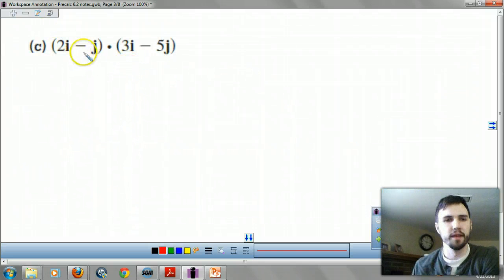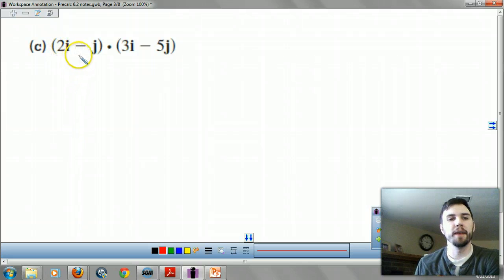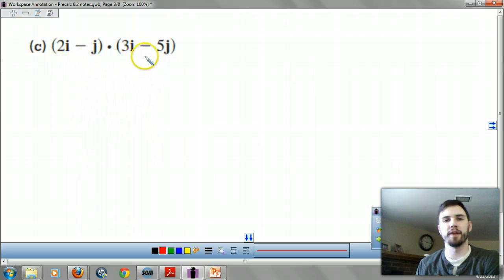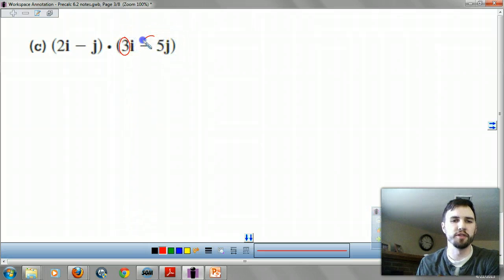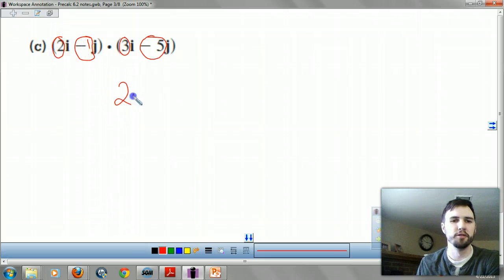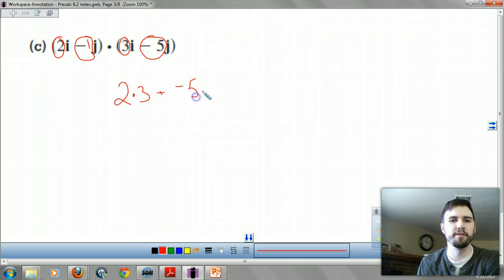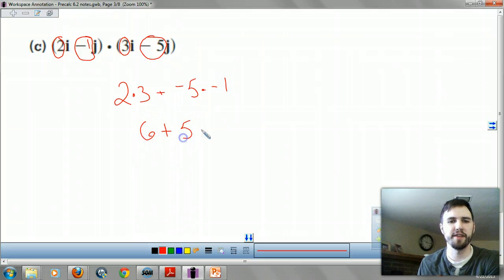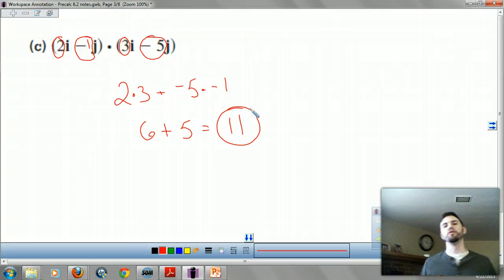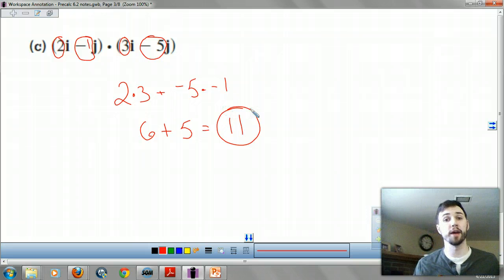Here's a tricky one. I have 2i minus j, dotted with 3i minus 5j. What do I do? You just use your coefficients on these. It would be 2 times 3, plus negative 1 times negative 5, giving us 6 plus 5, so it's 11. You use your coefficients when they give you i's and j's.